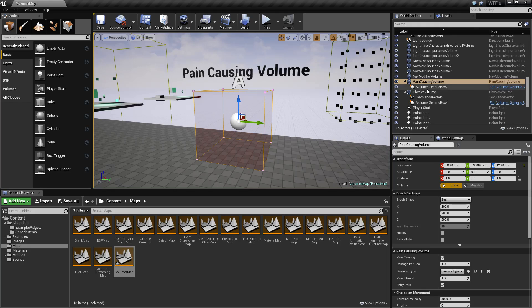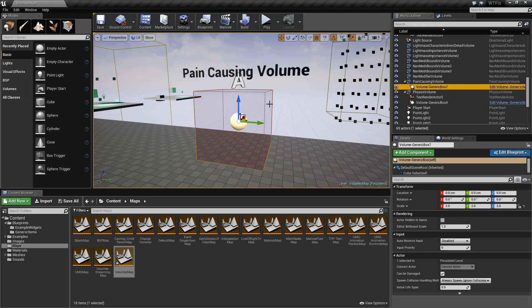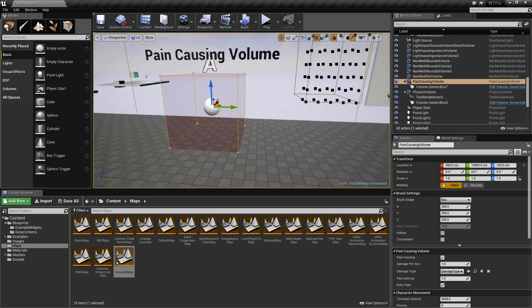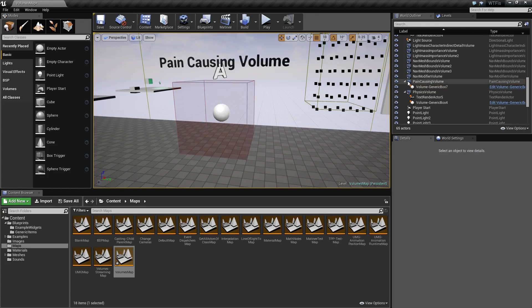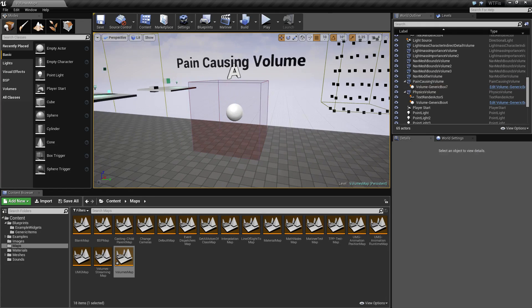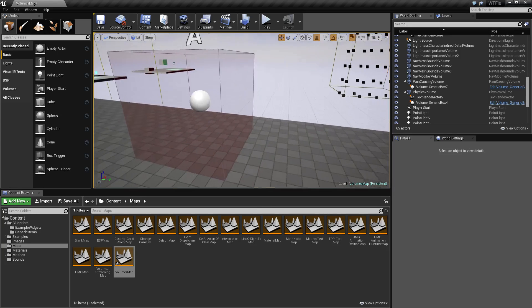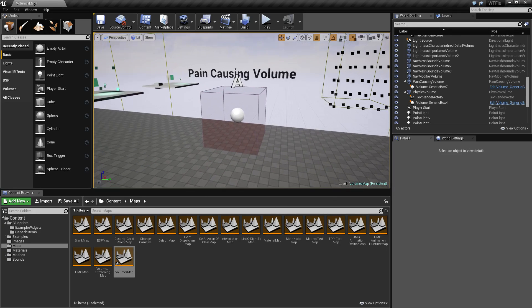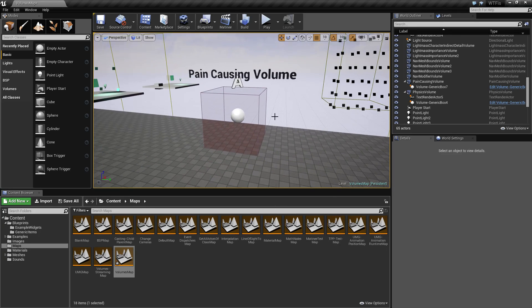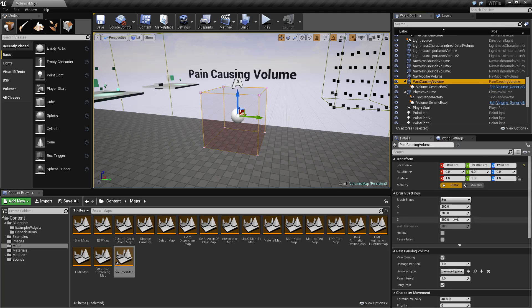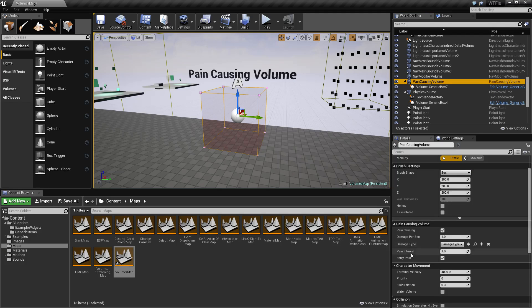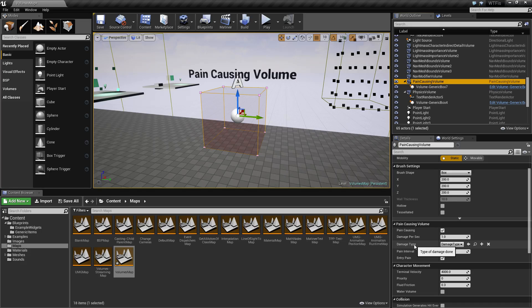For our example, I simply have a transparent box so you can see where the volume is, because volumes do not have any physical visible characteristics once you are playing in the game. Now we're going to go over the pain-causing volume section.